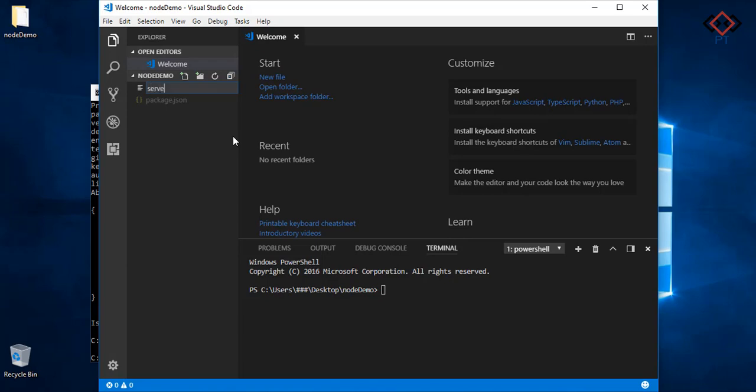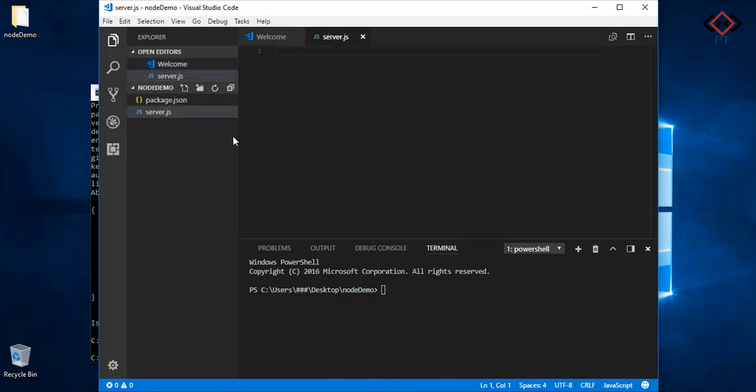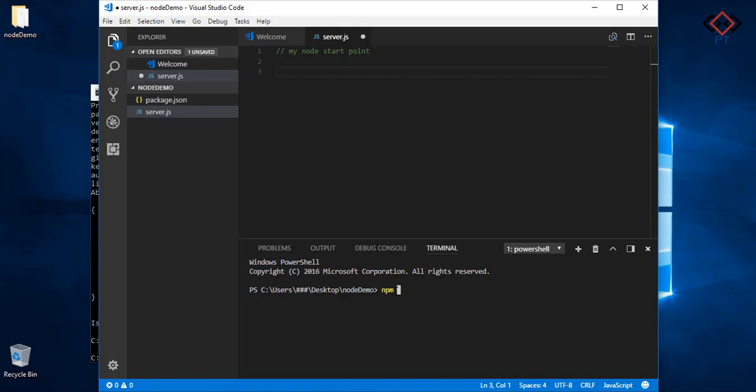Now create a file same as your entry point file name. For my case it is server.js. Now go to terminal window to install npm package. We need Express to set up server. So install that by typing npm install --save express.